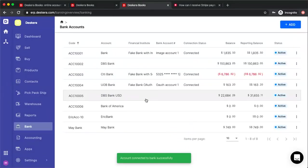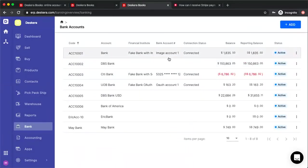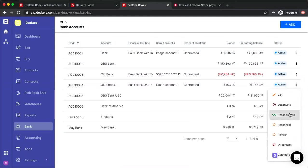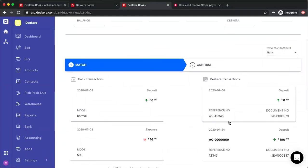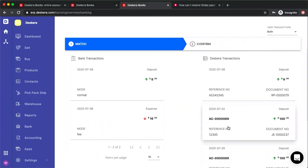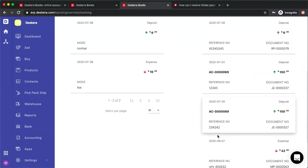And now you can see I'm connected. After connected to your account, you can click on the three dots here and you click on reconciliation. Once done, I can see all my transactions coming from my bank and all the transactions in Deskera.